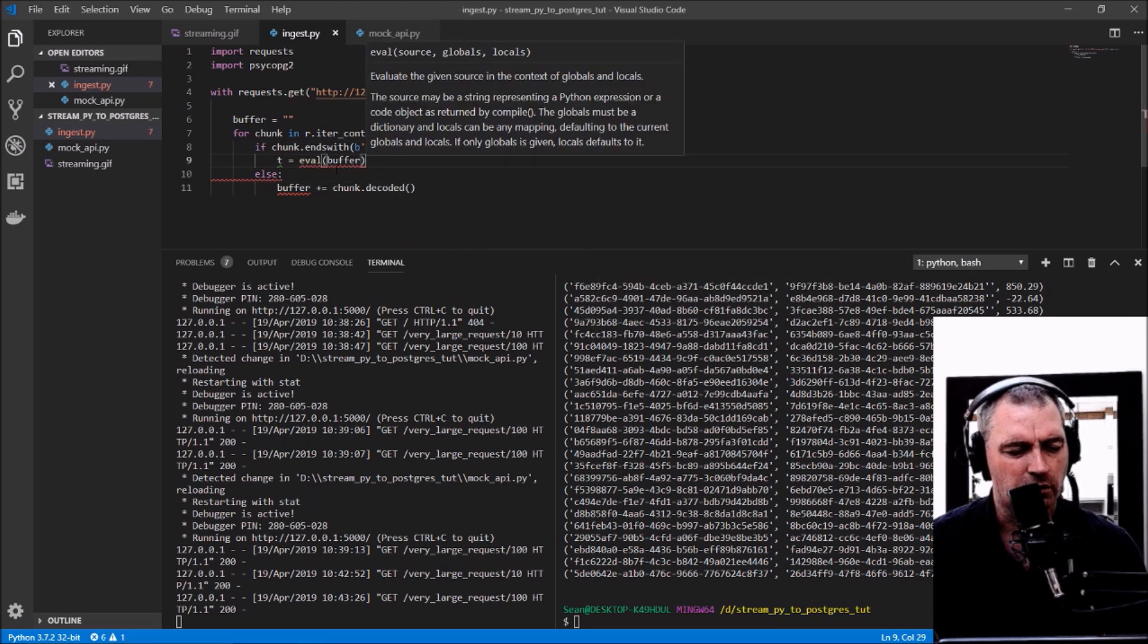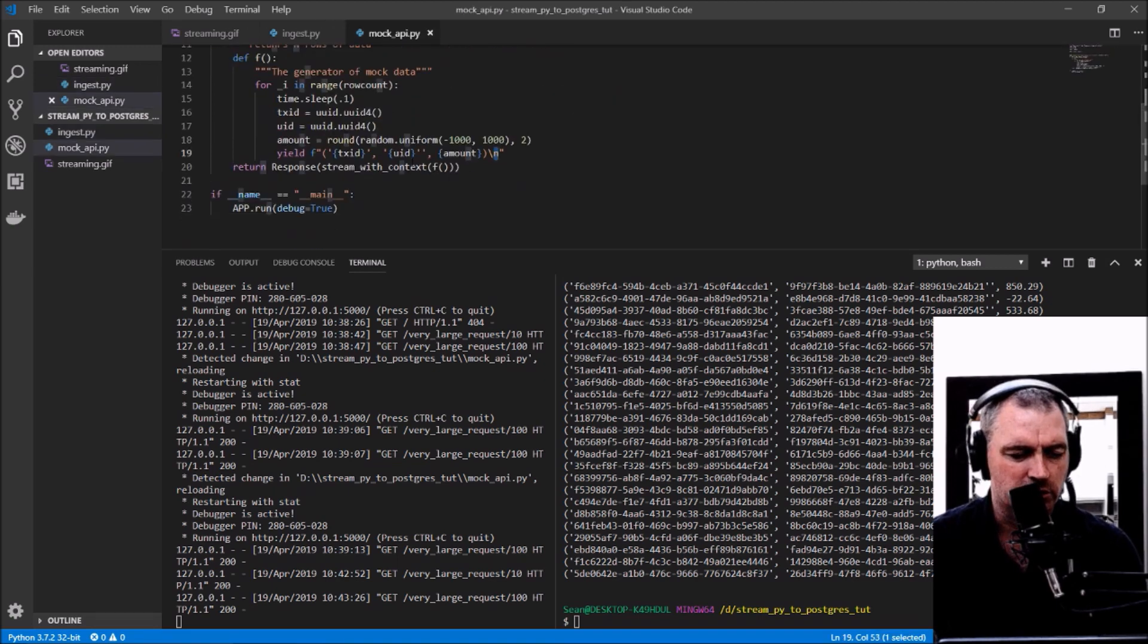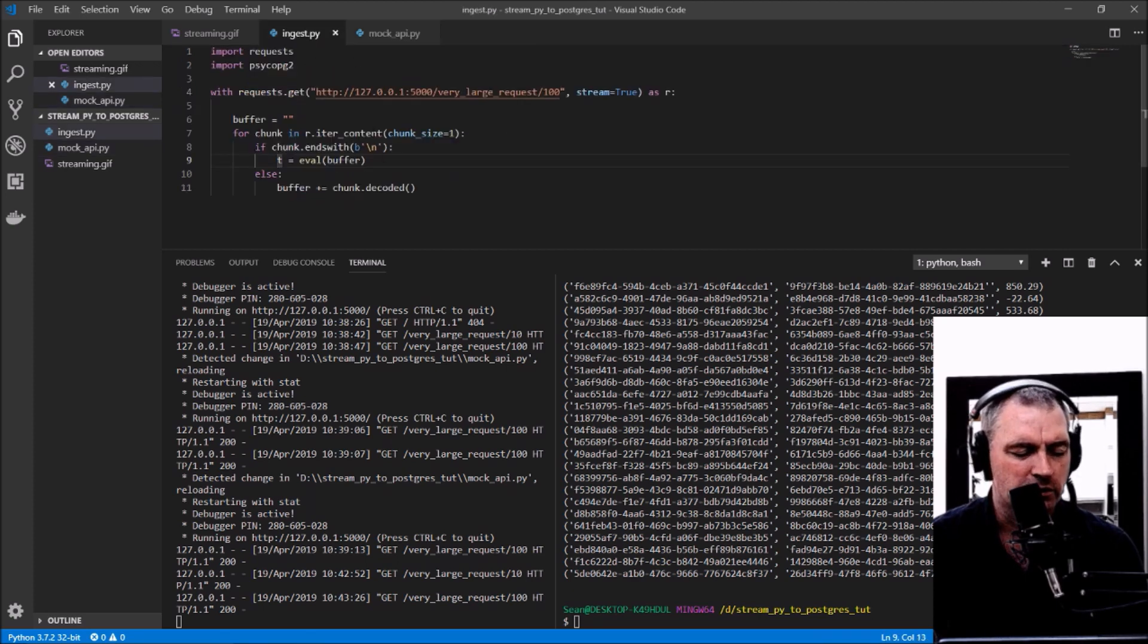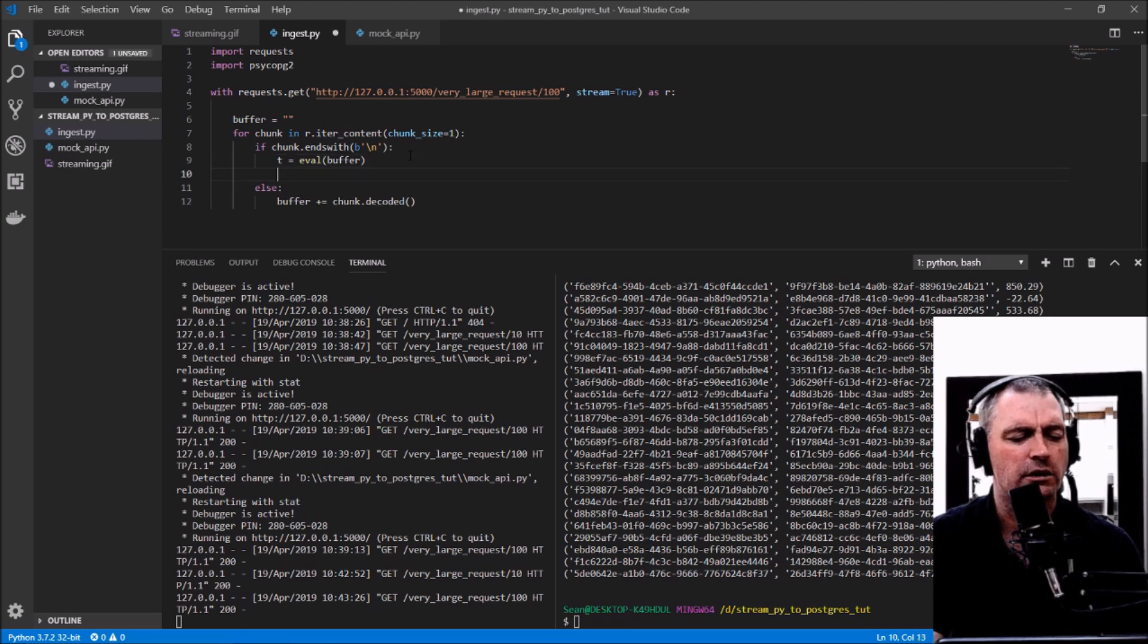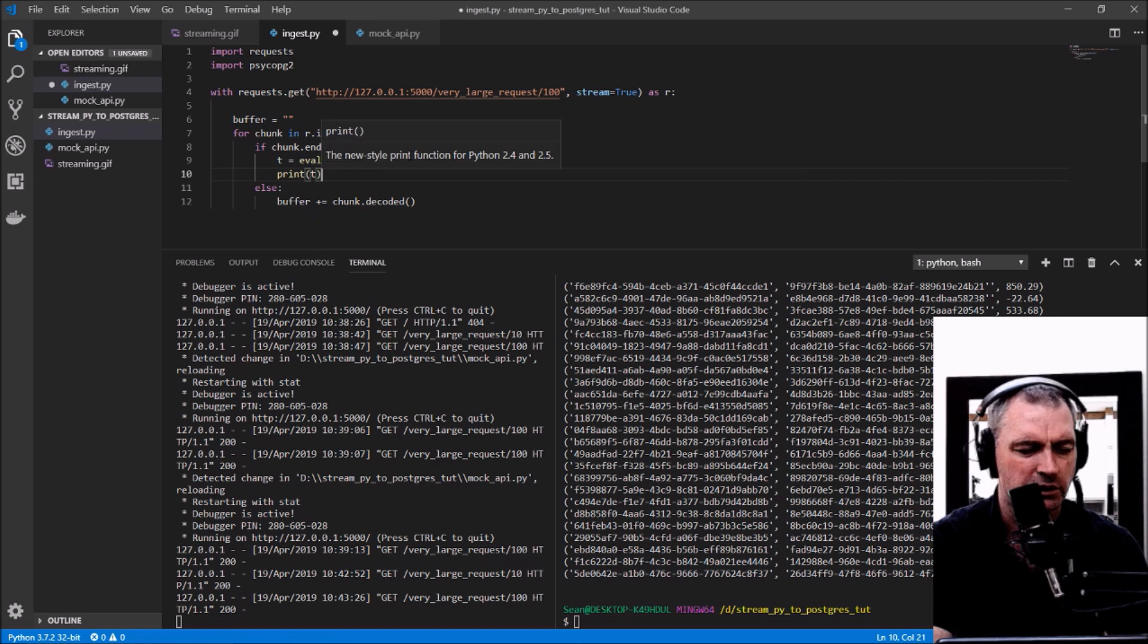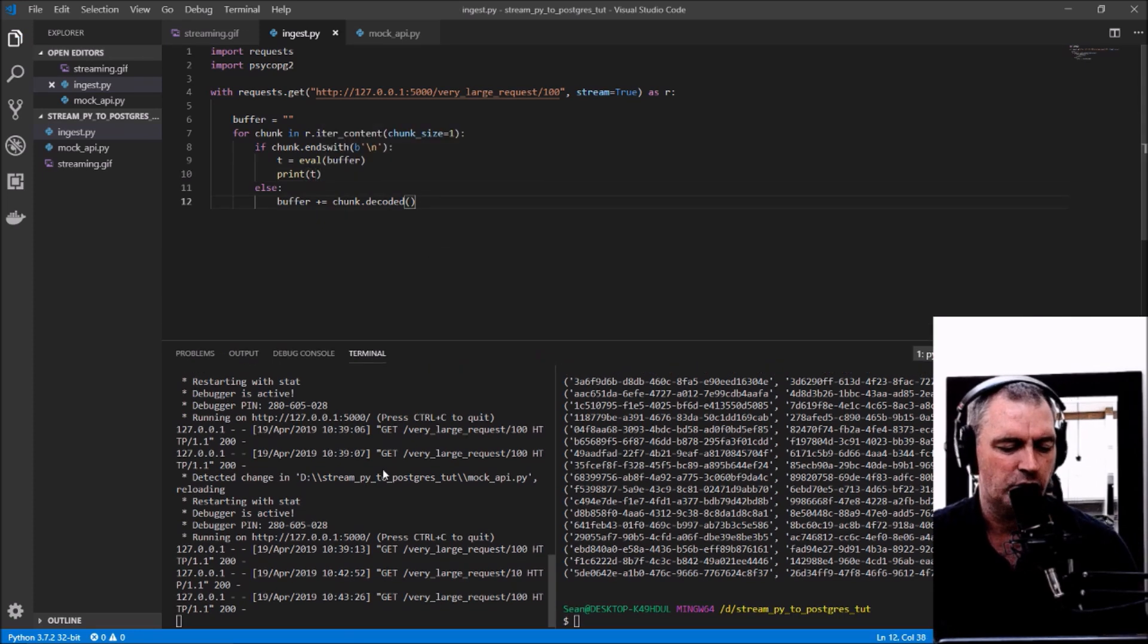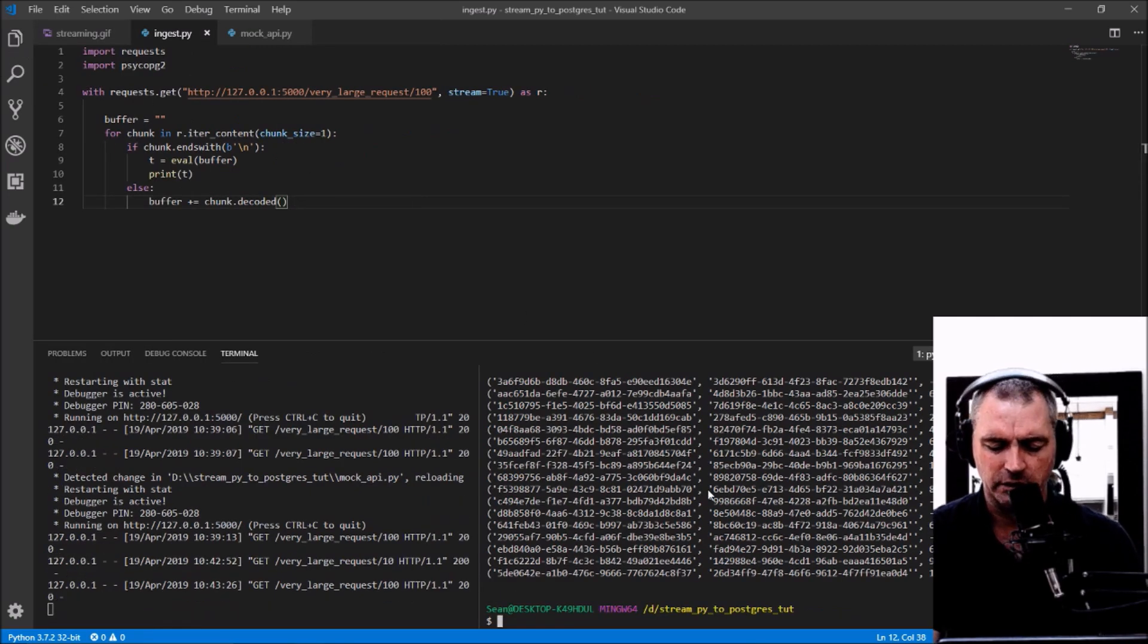What this will give me is a tuple, because what I'm yielding here looks like a tuple in the mock API. So I'm using eval on the buffer. Let me print t just to see that what I've got is at least reading from the mock API. Let's start that up again.